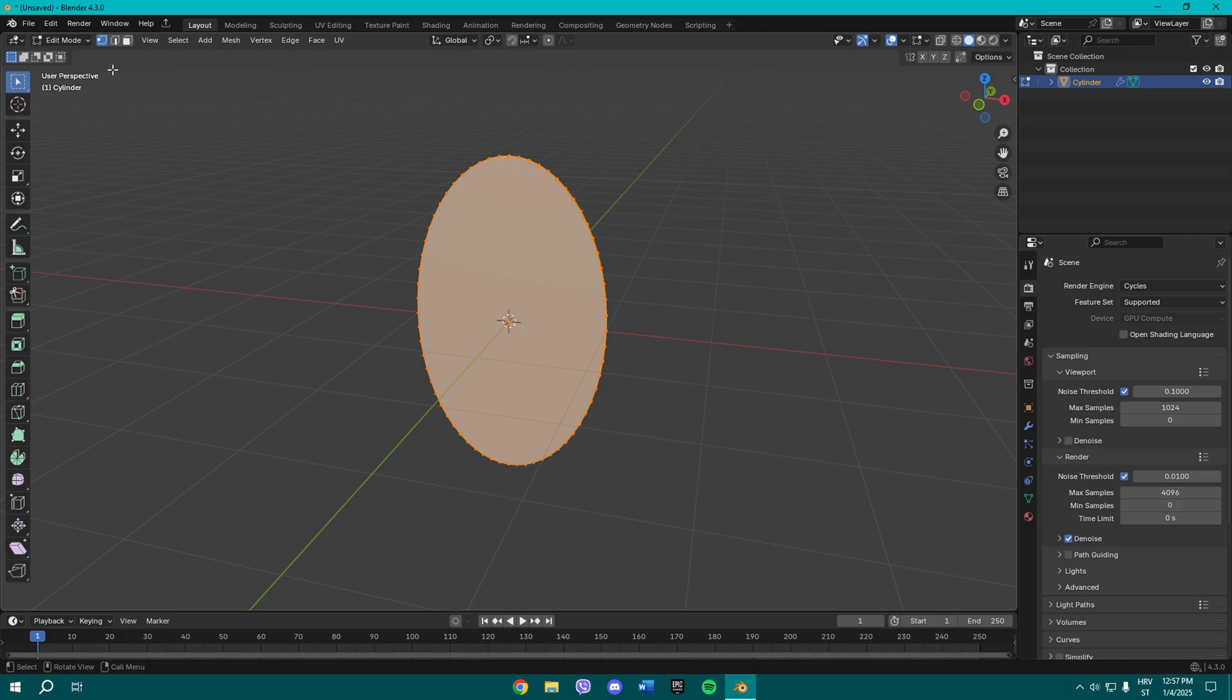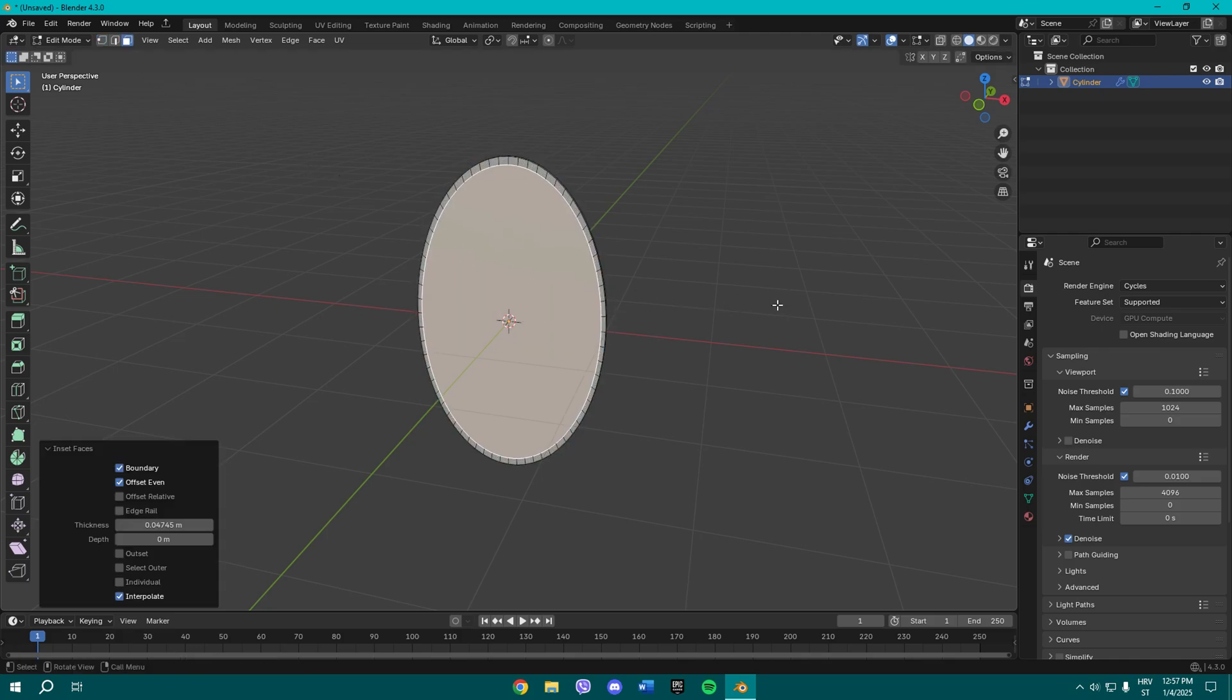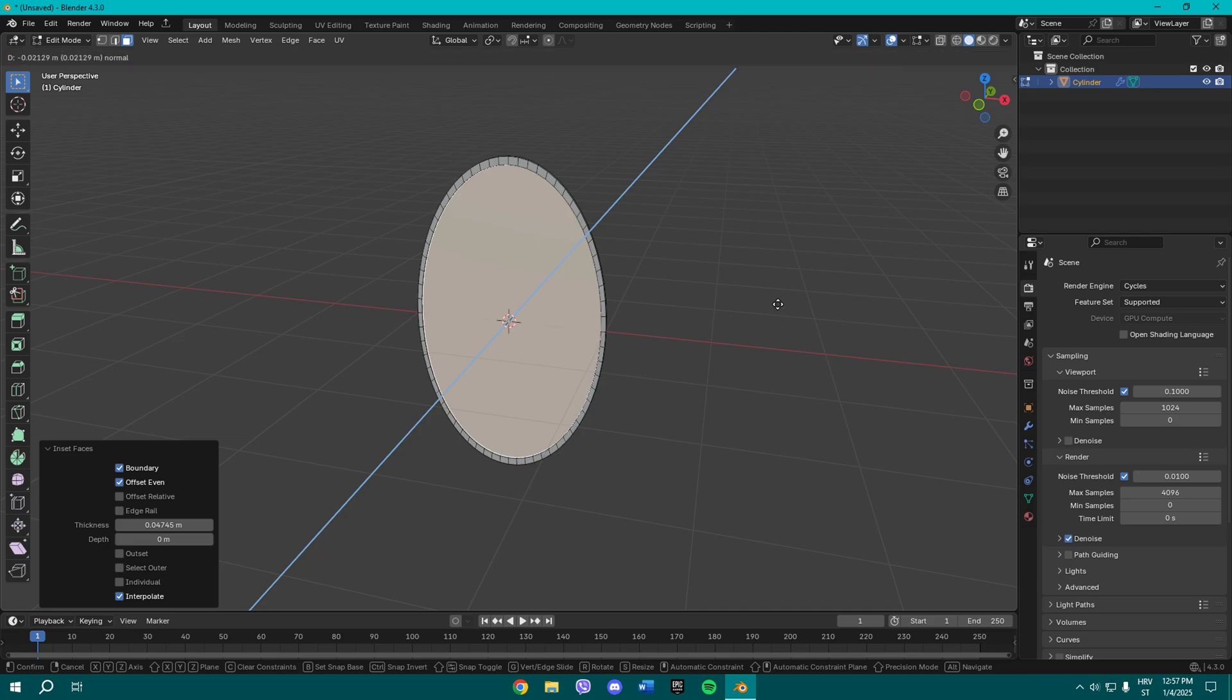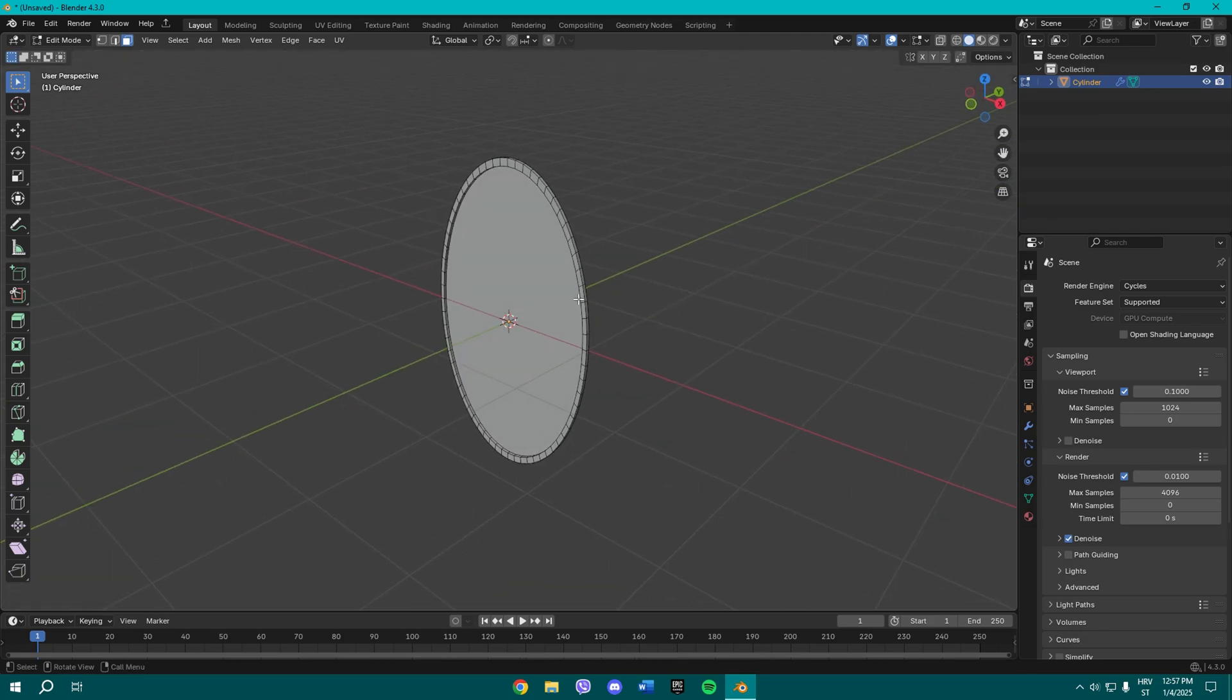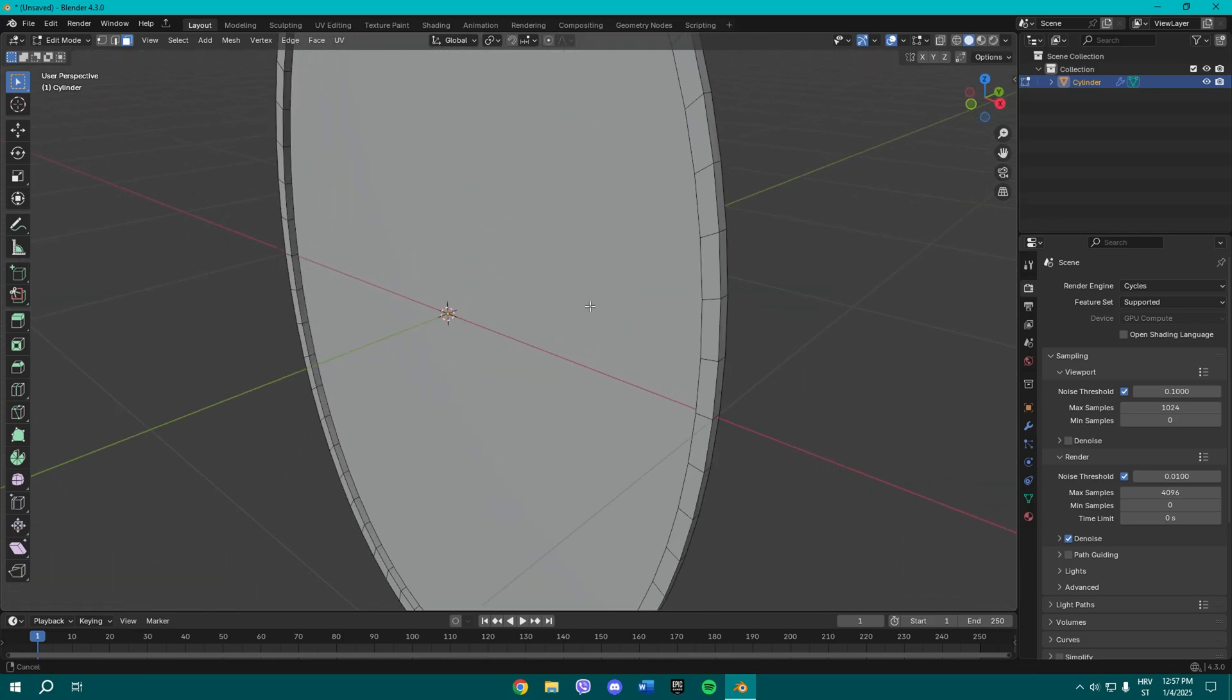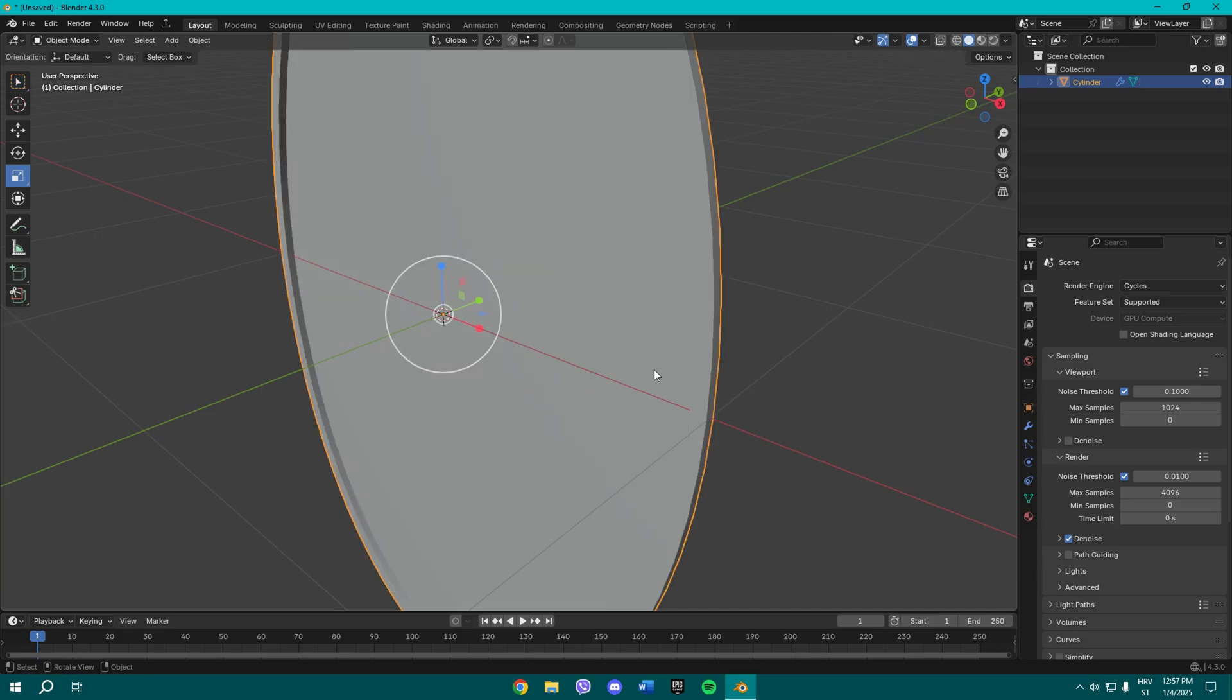What you want to do is select this top face, press I to inset, and just press E to extrude a bit in so we can have some surface going on. Once you do that, exit the edit mode.